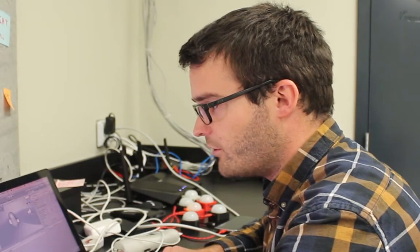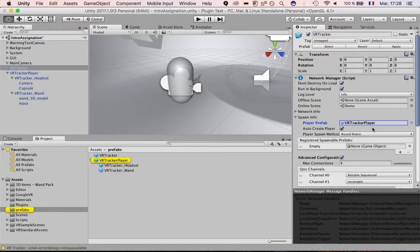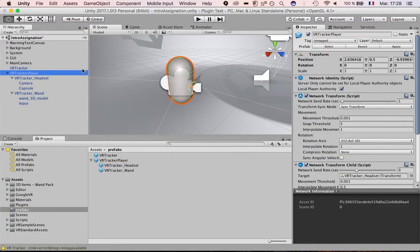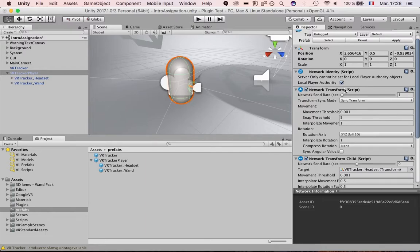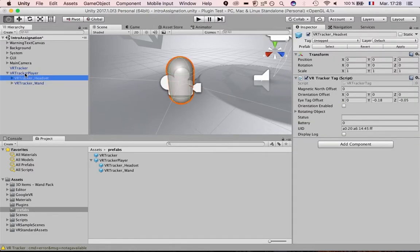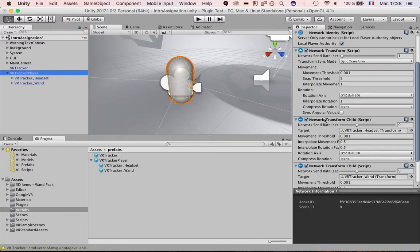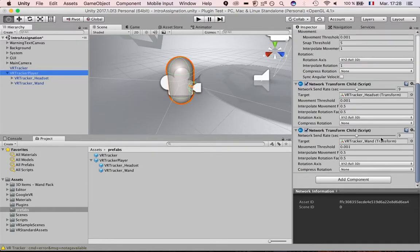So for the player headset, what you could do is remove the wand, recreate the prefab, drop it in the prefabs folder, and then in the VR Tracker object change the player prefab for the one you've created. At the top of the VR Tracker Player, you have the Network Transform, Network Identity — these are for networking so you can create multiplayer games from scratch with this plugin. There's also the Network Transform Child — everything that is tracked, the headset and the wand, you assign their transform in the Network Transform Child target by dragging and dropping. If you don't do networking, you don't need those scripts.